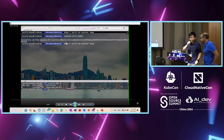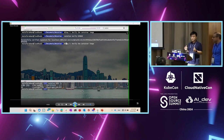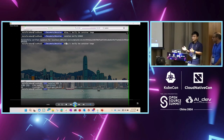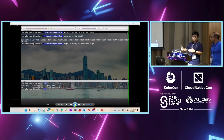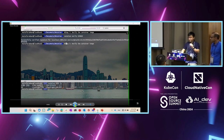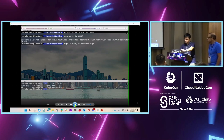Thanks, Mustafa. What Mustafa just demoed is how a new user gets started with Notary Project, specifically the notation tool. All these instructions and guidelines are available on the Notary Project website. Now I'm going to share the new feature we're releasing very soon: timestamping.